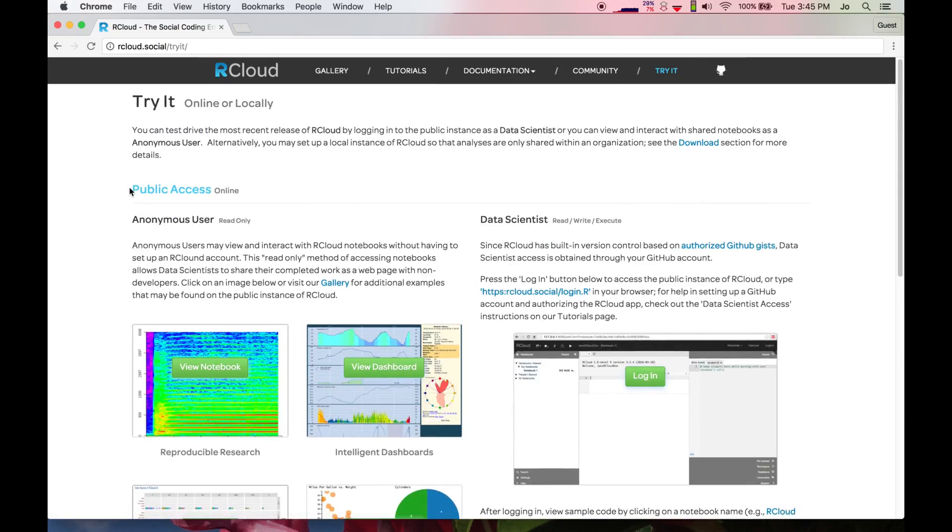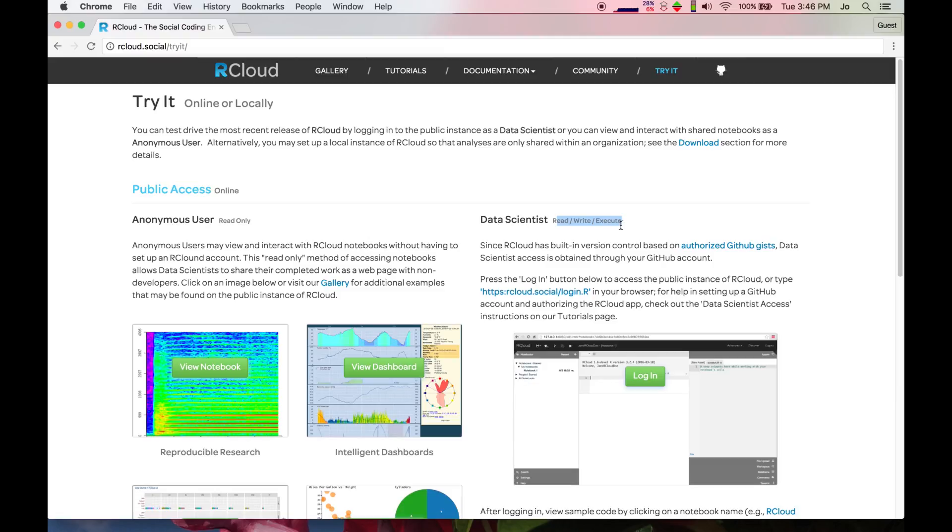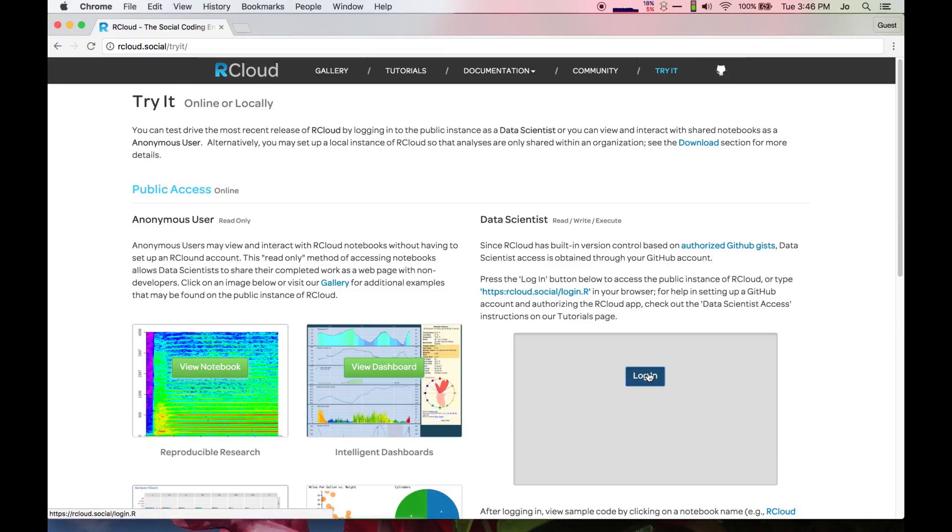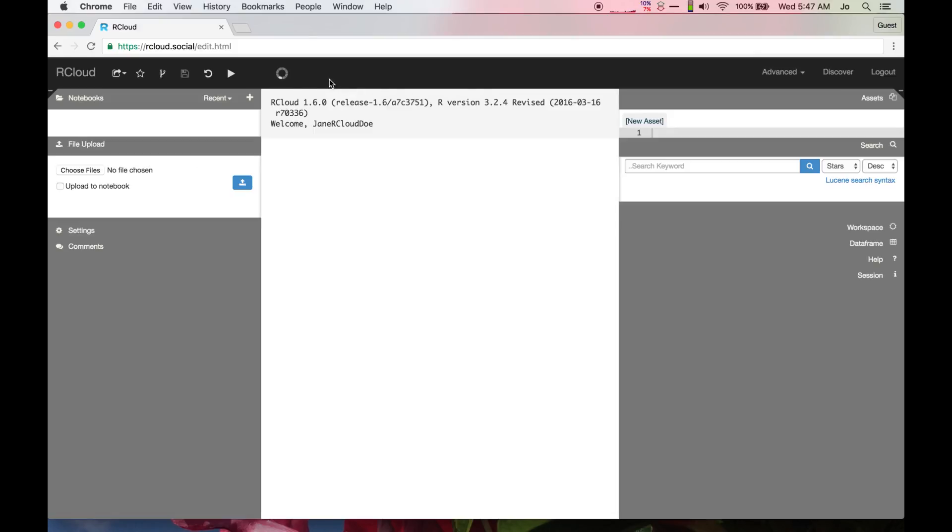I'm going to access the public instance of R-Cloud as a data scientist, or in other words, as a registered user who has the ability to create, edit, and share data analyses. Since I've previously set up an R-Cloud account, which is linked to my GitHub account for automatic version control, the login button, or the URL rcloud.social/login.r, will bring me straight into the R-Cloud IDE.